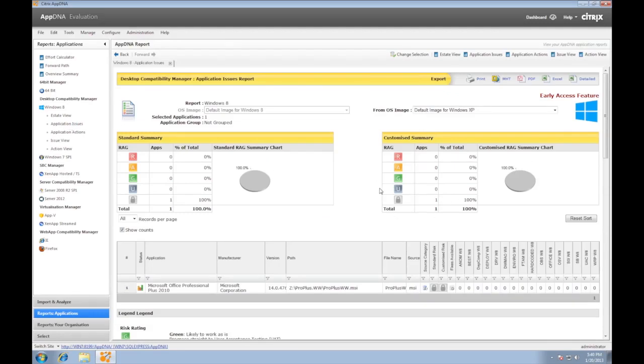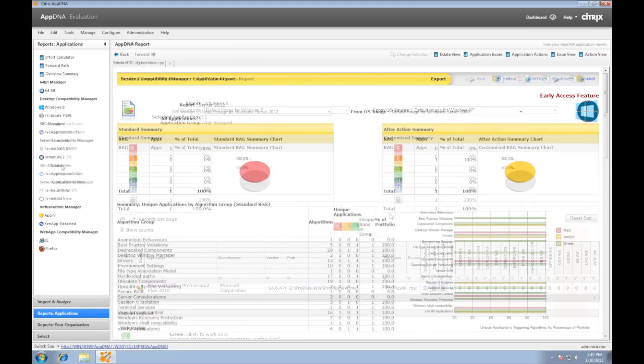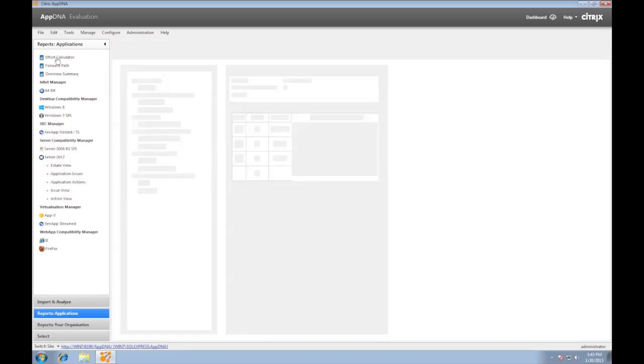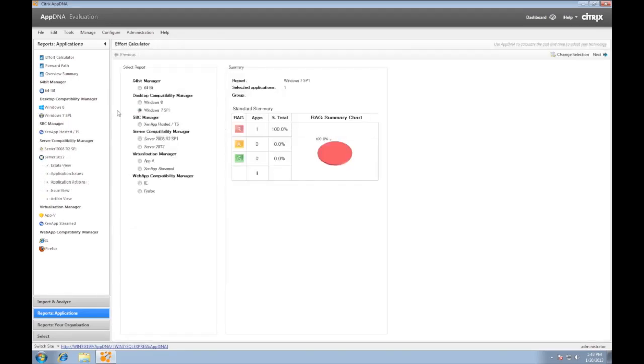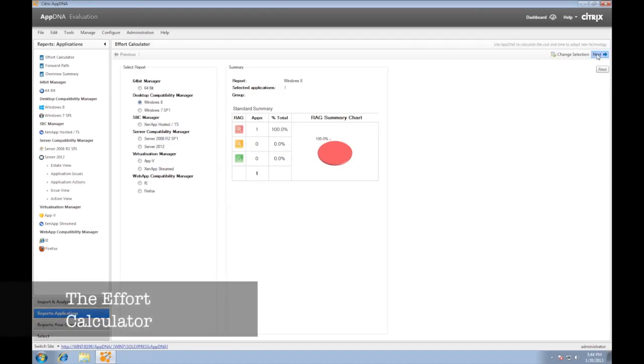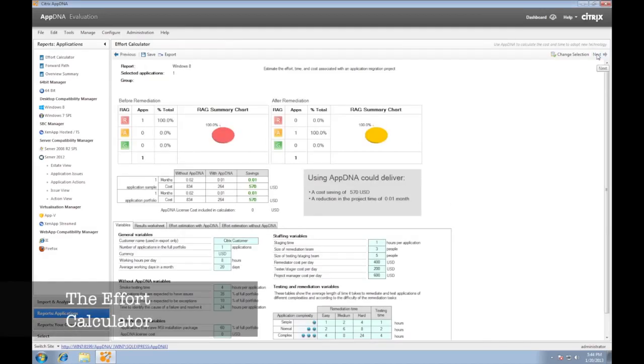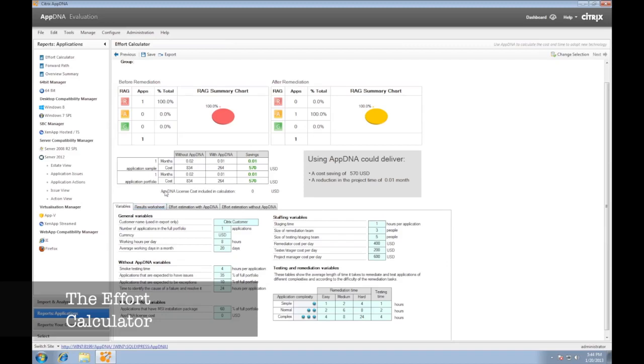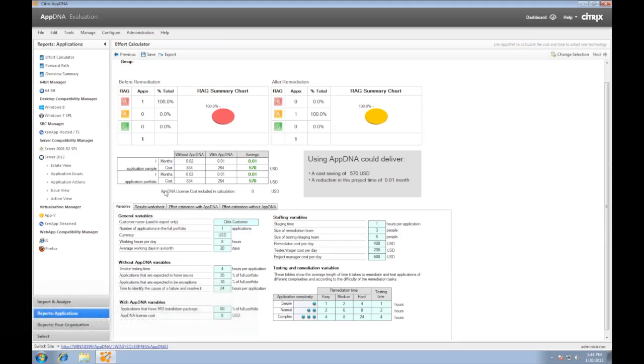The amber and red apps need more attention either from AppDNA or from the developers. Another view available for free is called the Effort Calculator. This view gives us a time and cost estimate of our application compatibility assessment and gives us a comparison of our AppCompat efforts without AppDNA and with AppDNA.